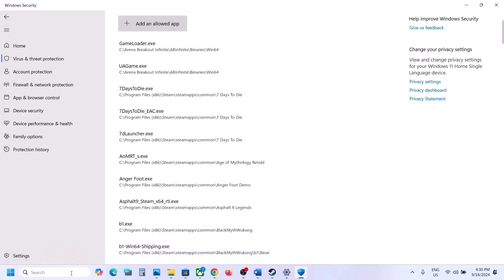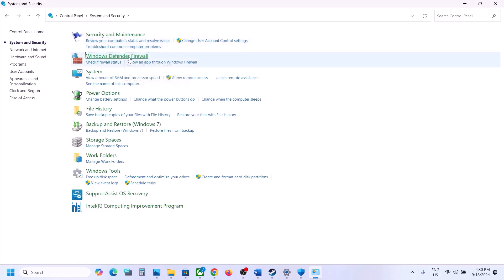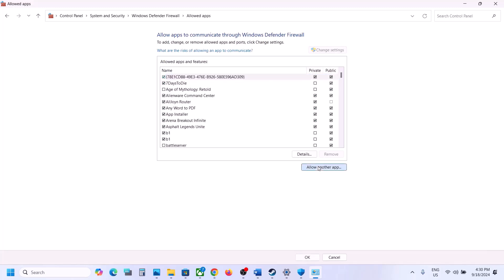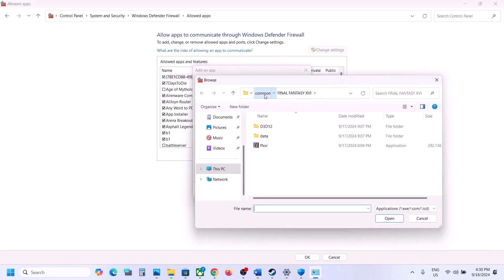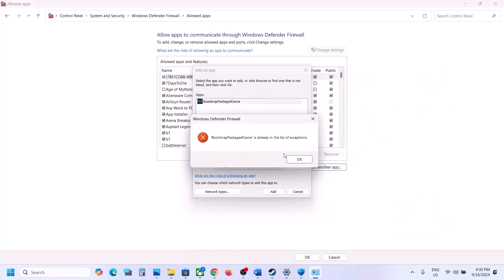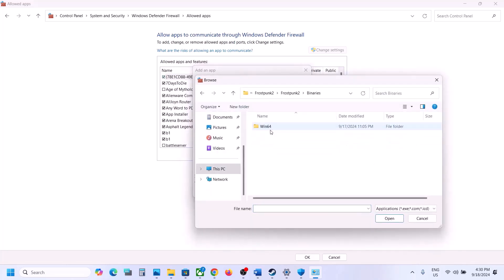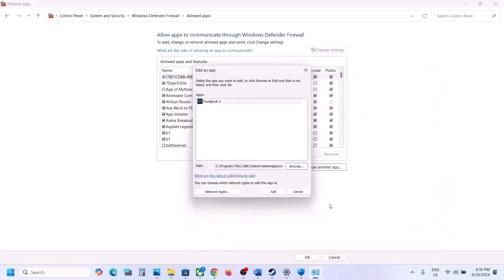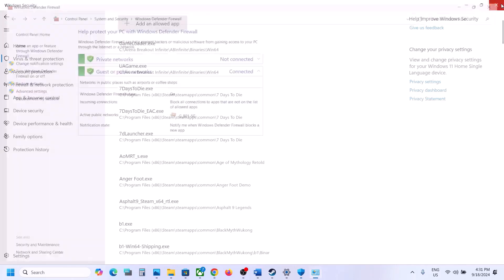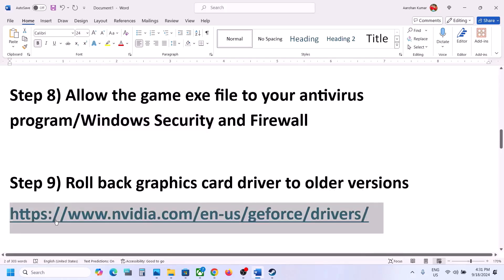Now type 'control panel' in the Windows search box, go to Control Panel, click System and Security, Windows Defender Firewall, click Allow an App or Feature Through Windows Defender Firewall, click Change Settings, click Allow Another App, click Browse, go to the game installation folder, select the game exe file, click Open, then click Add. Again click Allow Another App, click Browse, open the Frostpunk 2, Binaries, Win64 folder, select that exe file, click Open, click Add. Once the game is added, launch the game and check.